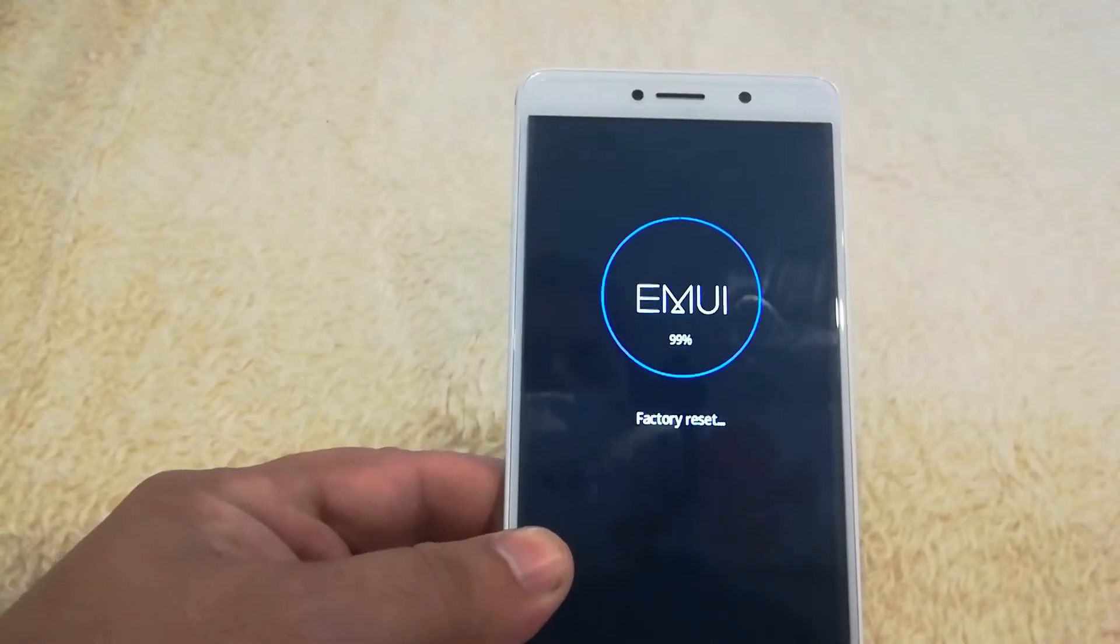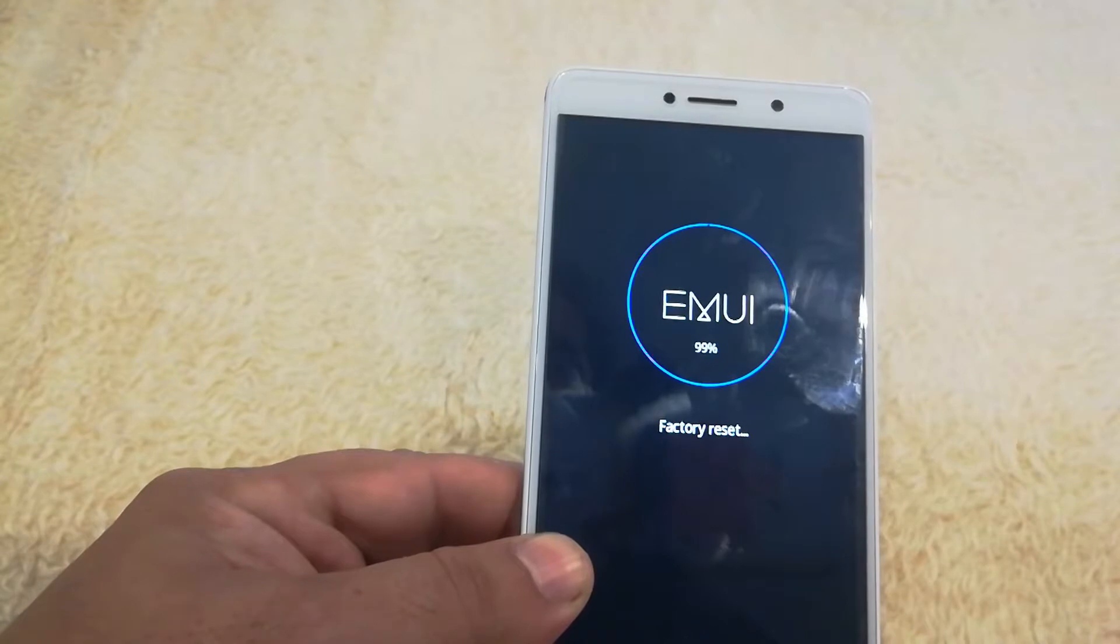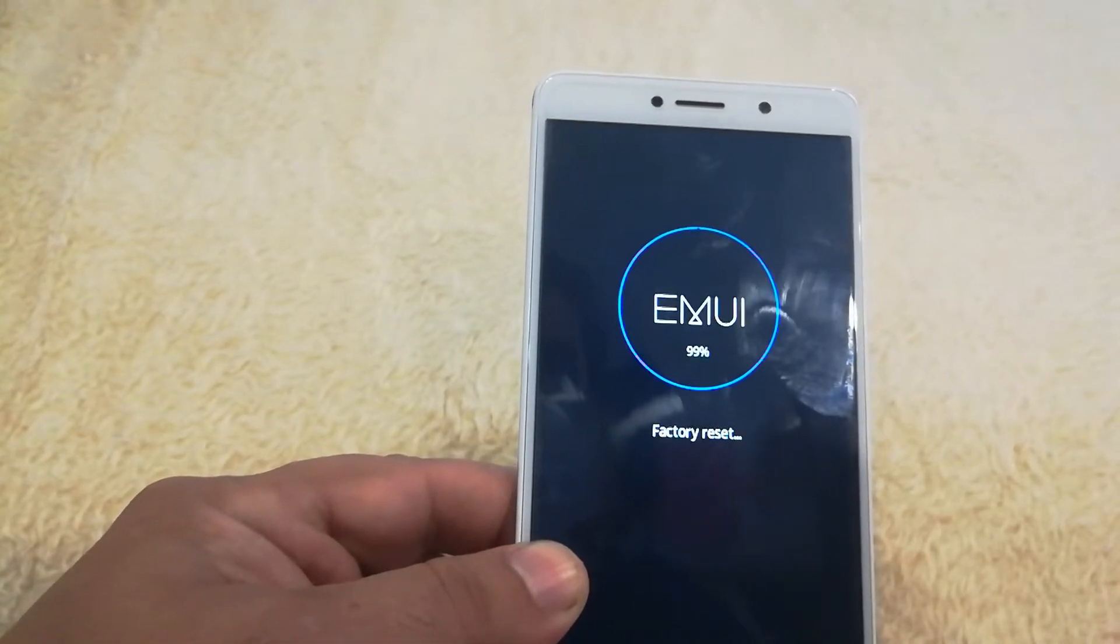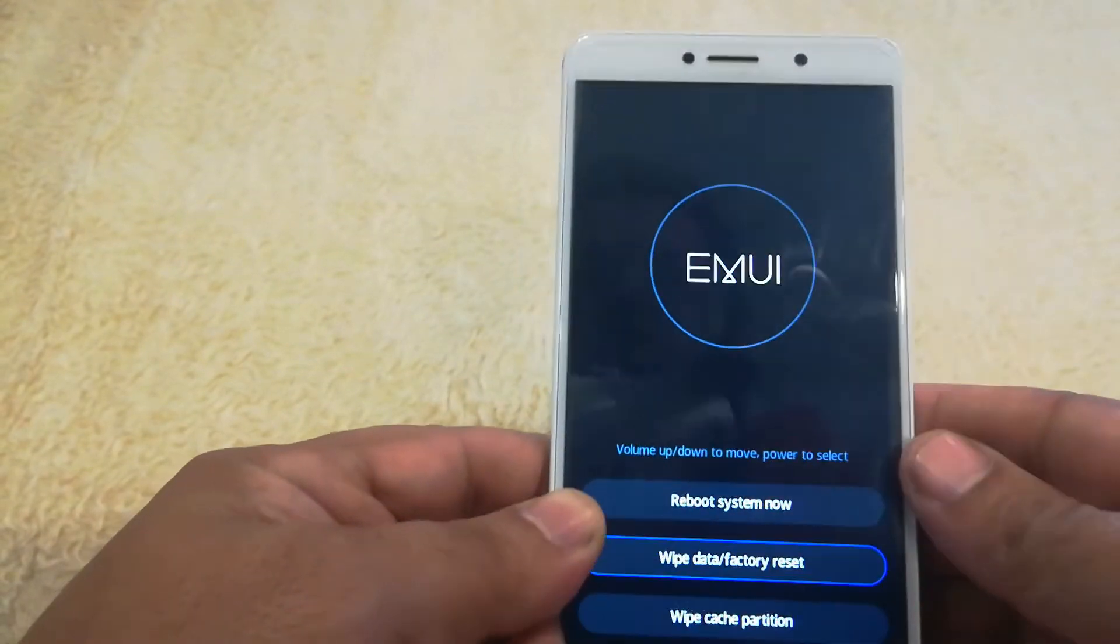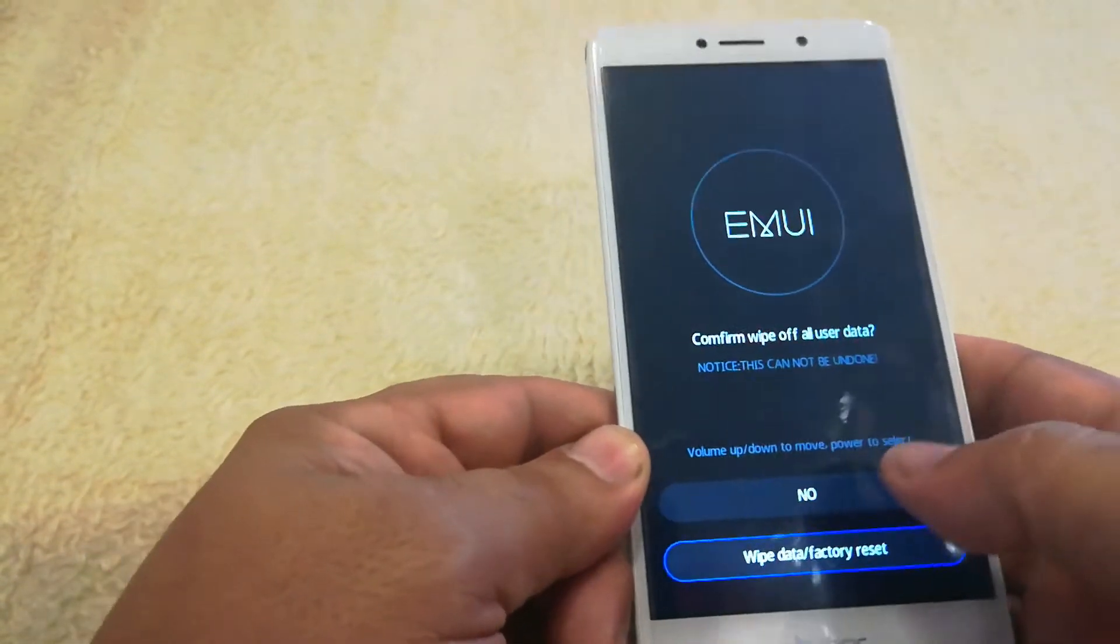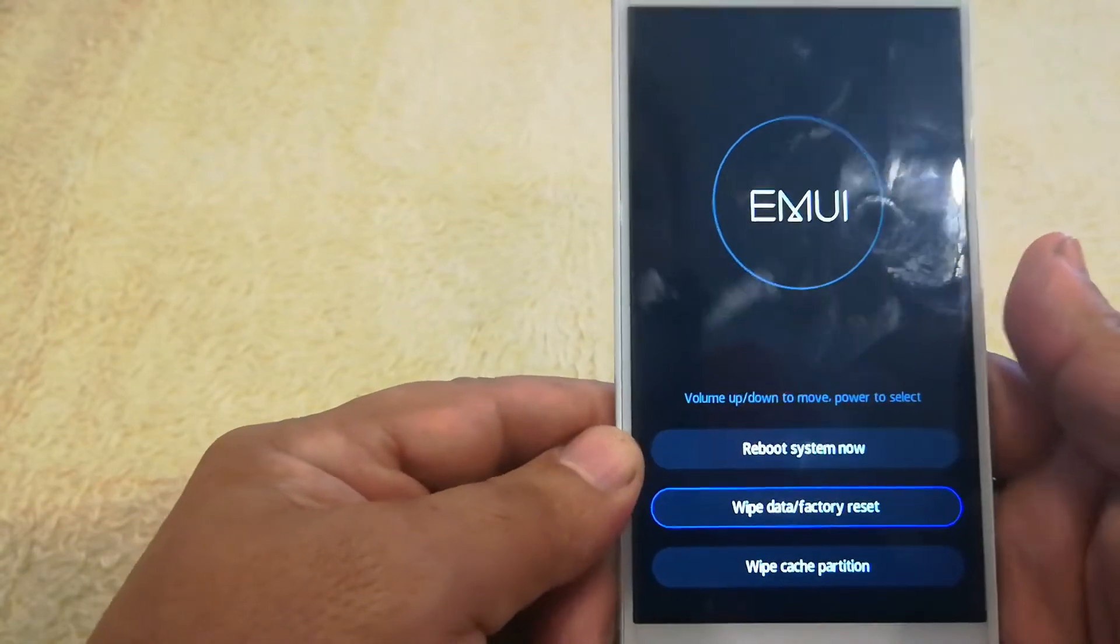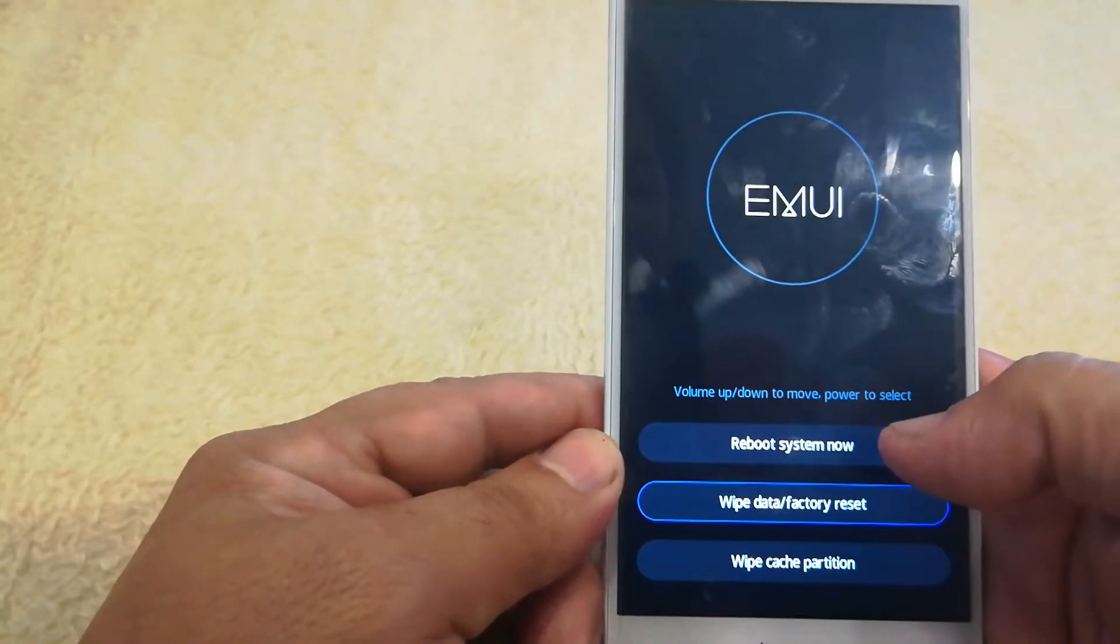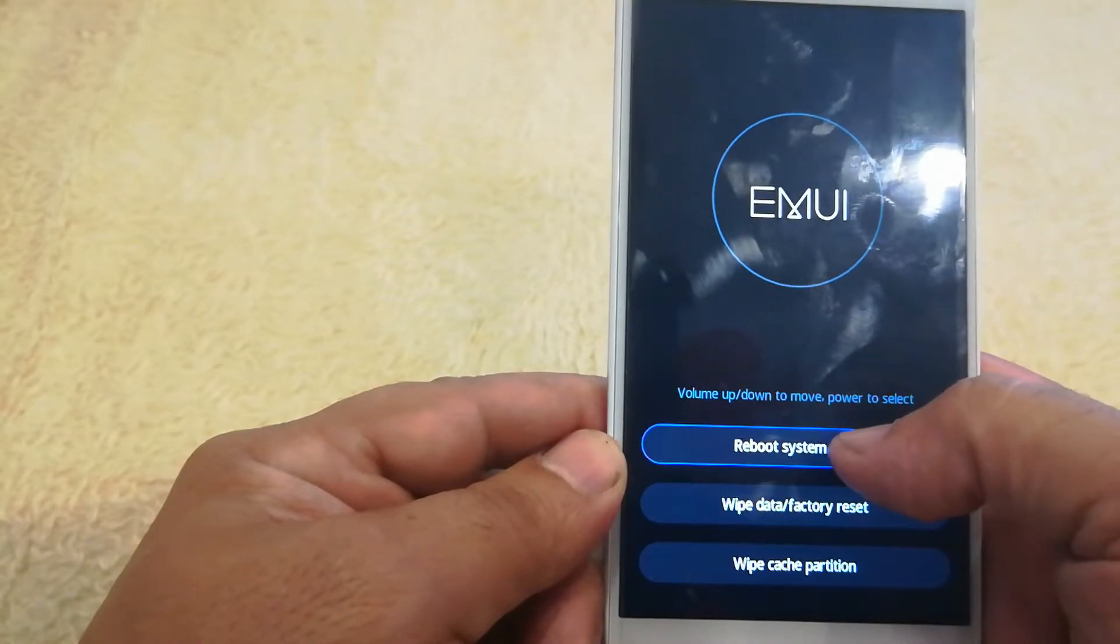All right, so now on the factory reset, we're at 99%. All right, so after the 99%, it just came up with the same menu again and it said it was successful. So we're just going to go ahead and reboot the system now.